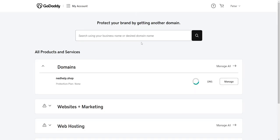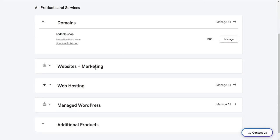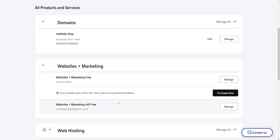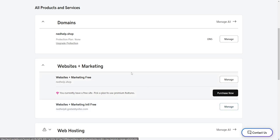From the Products page, scroll down until you see Websites Plus Marketing. Click on Websites Plus Marketing and then find your current plan and select Manage next to it.